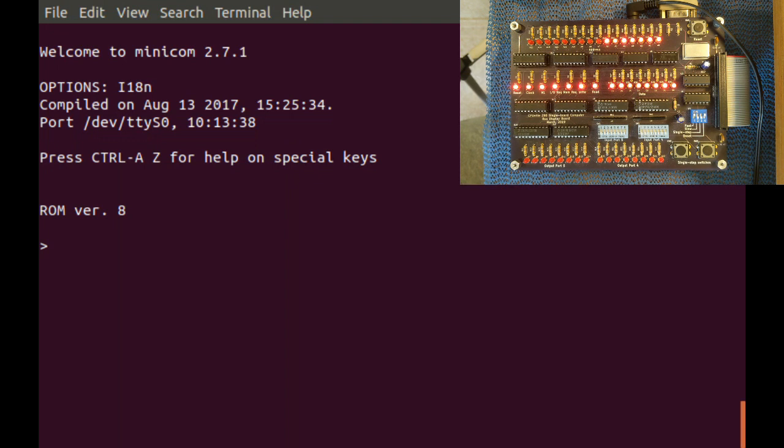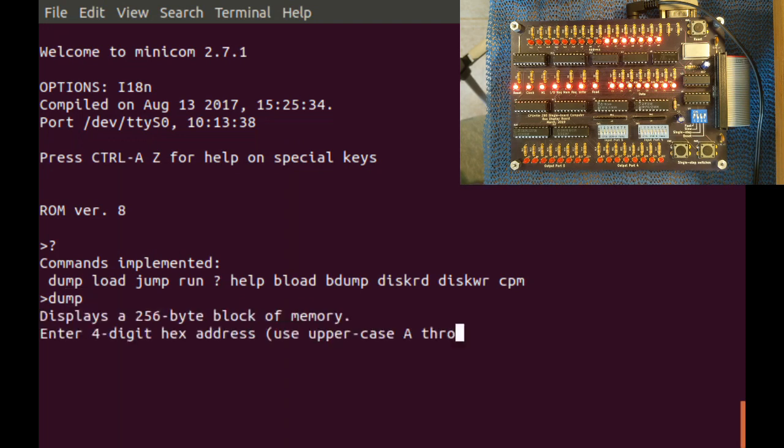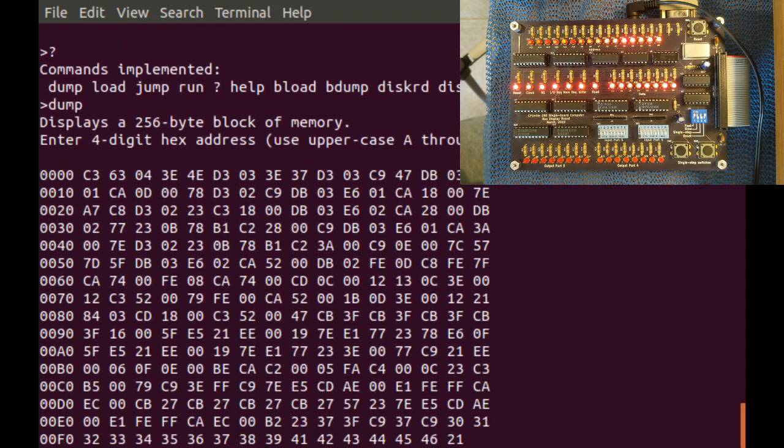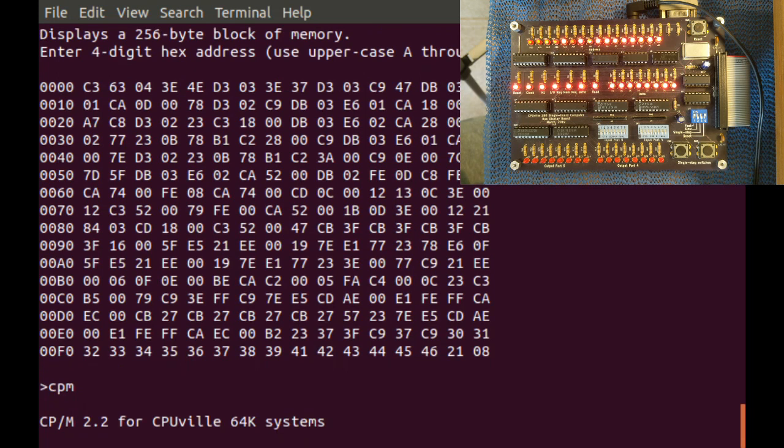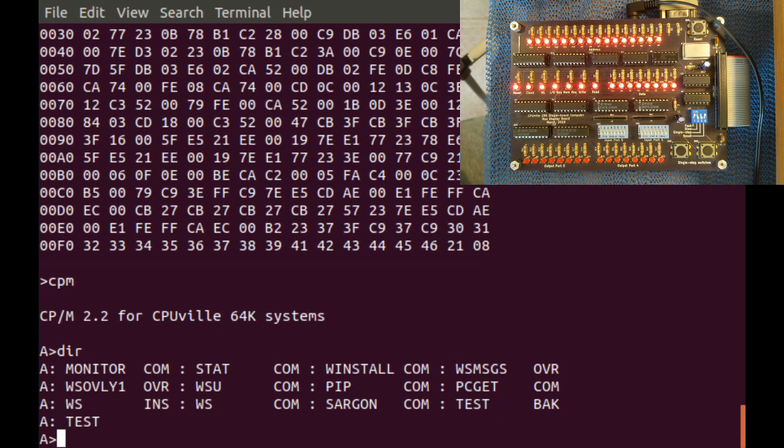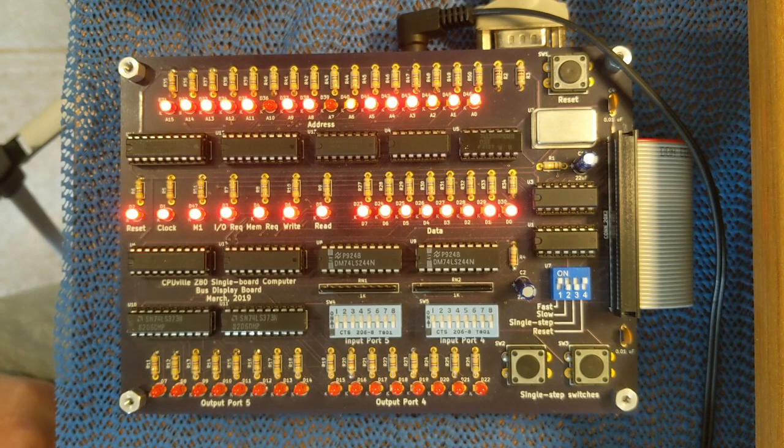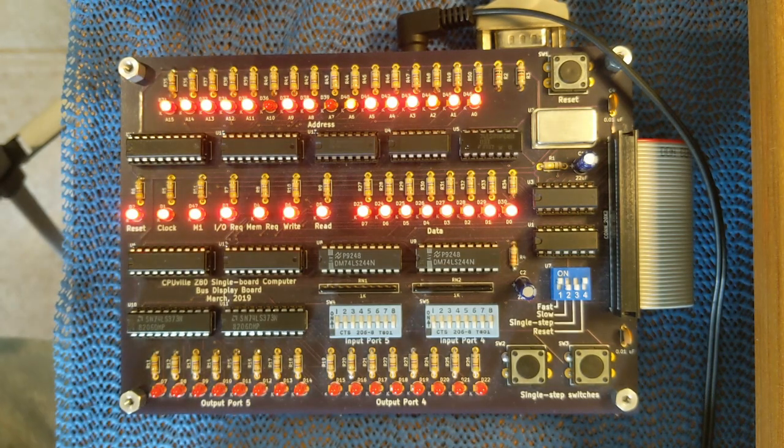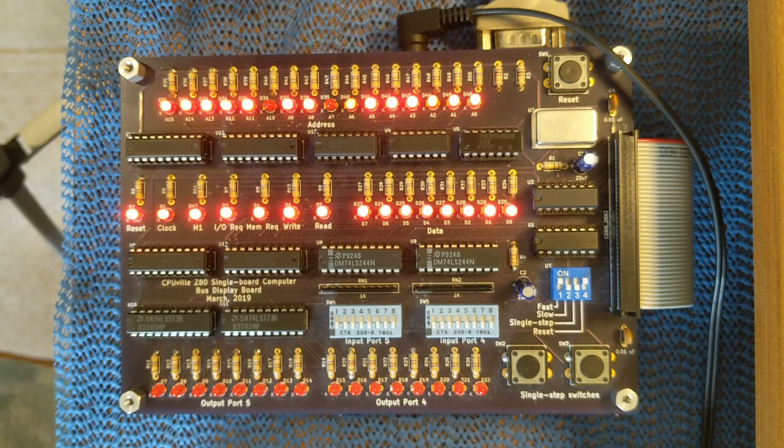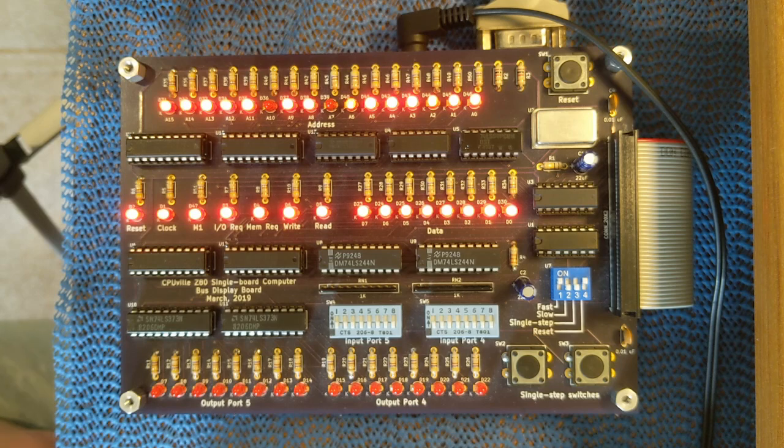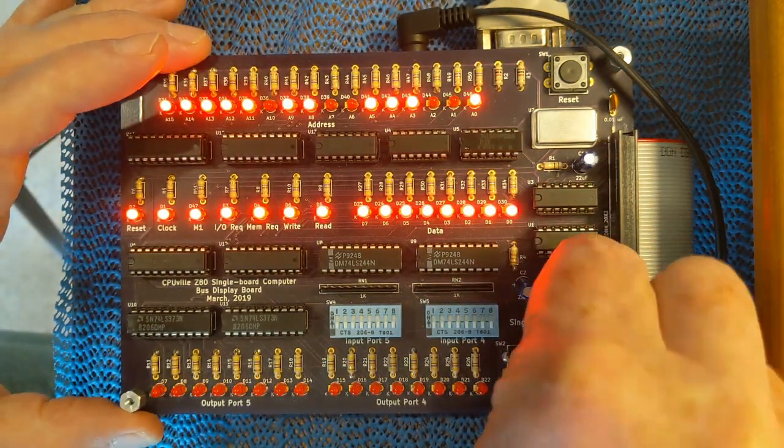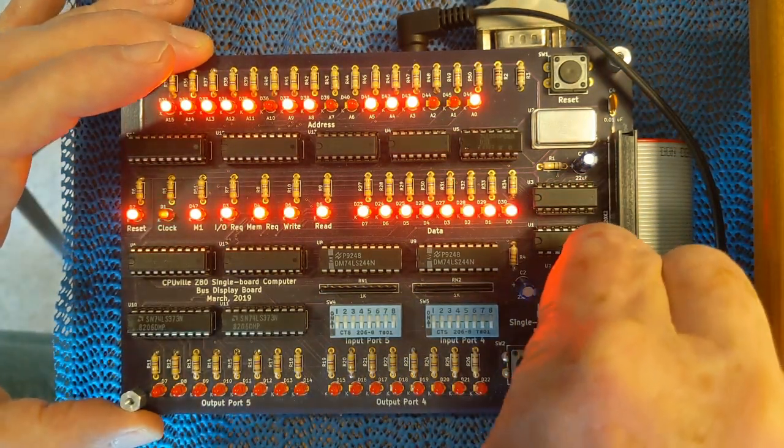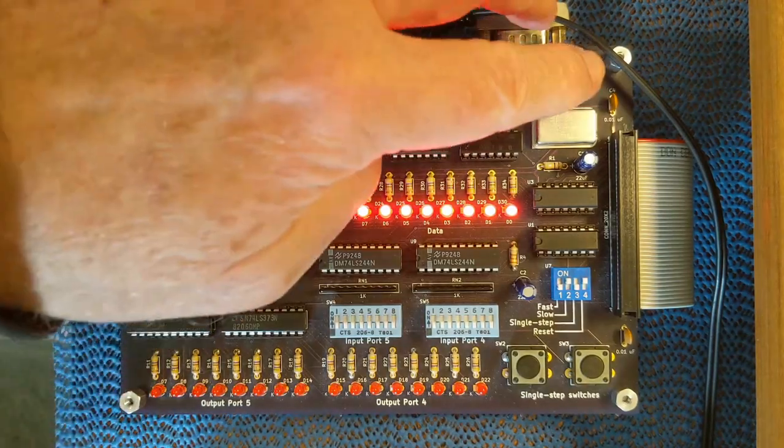From there, you can run the same commands, and you can watch the activity on the buses while you do it. Of course, at high speed, it's pretty much just a blur. However, you can change to a slower clock of a few cycles per second.